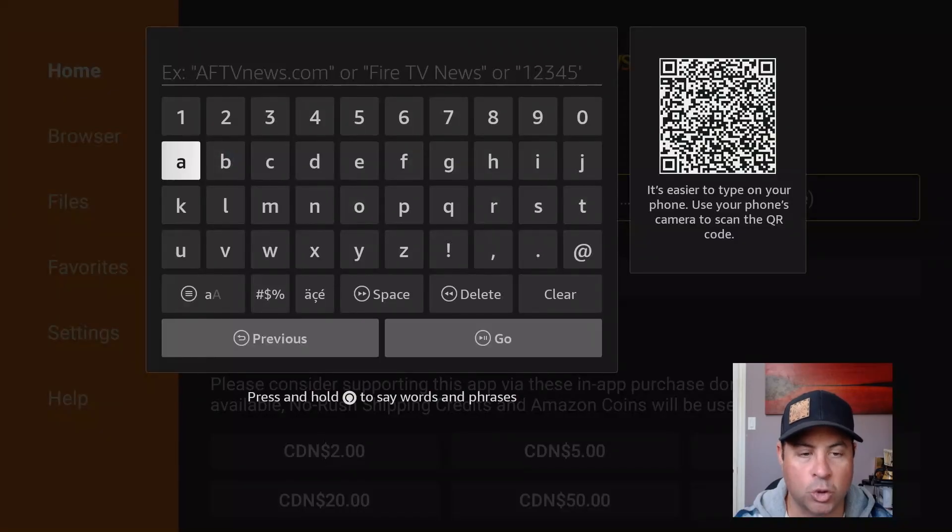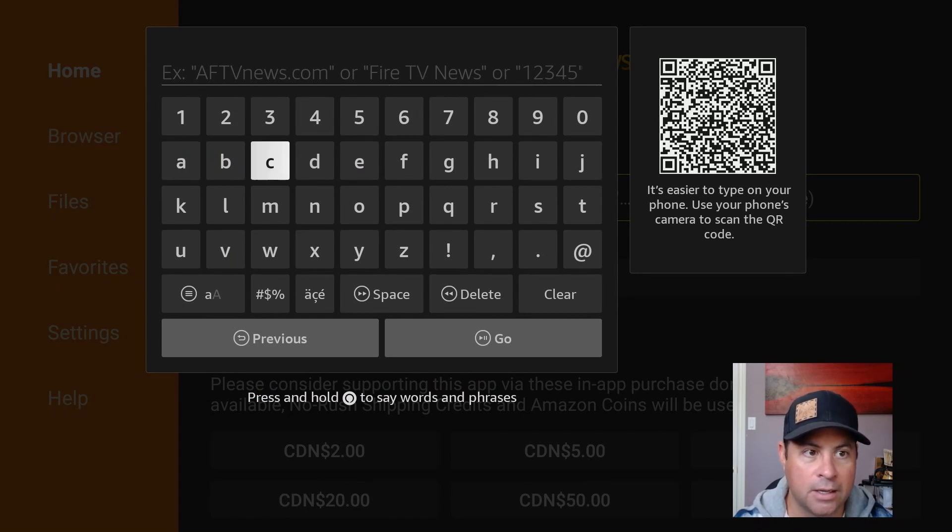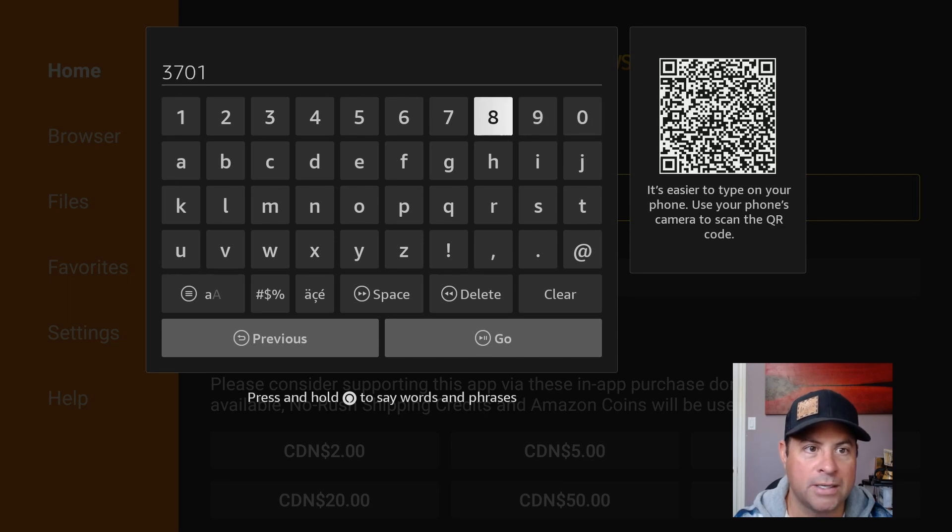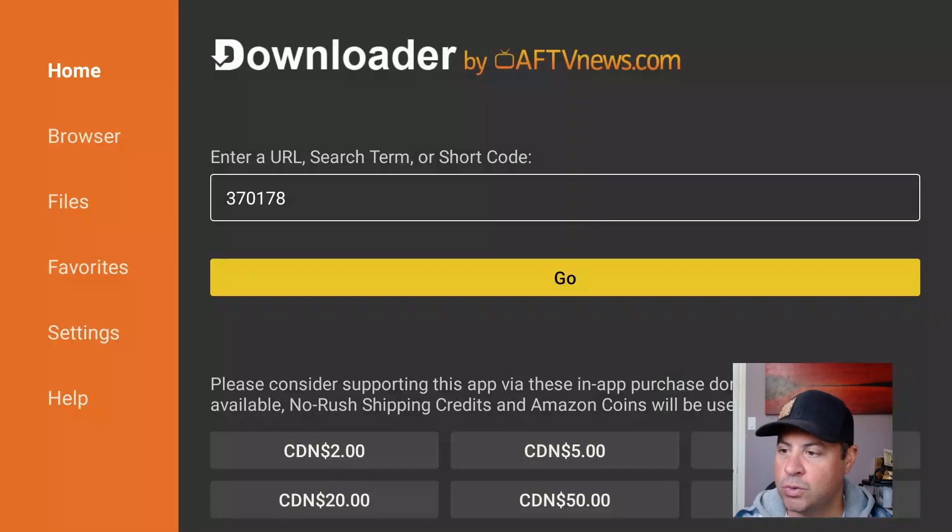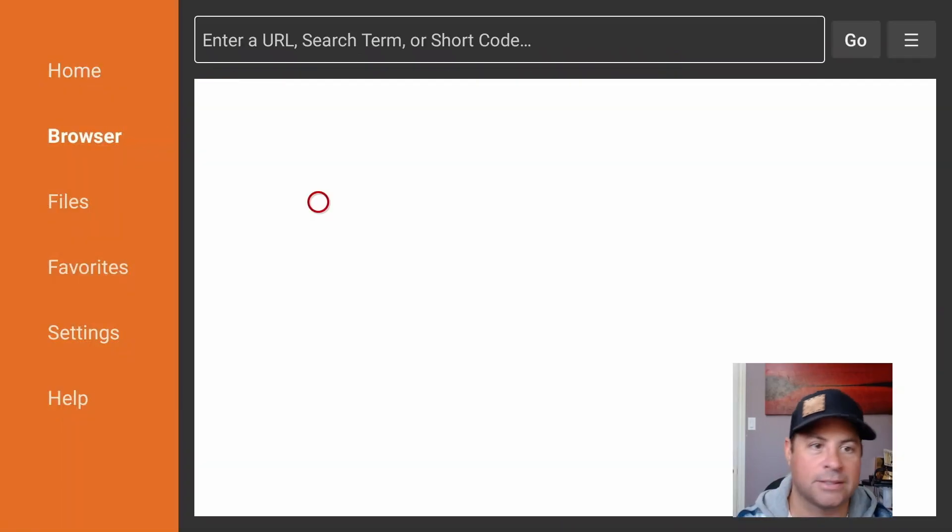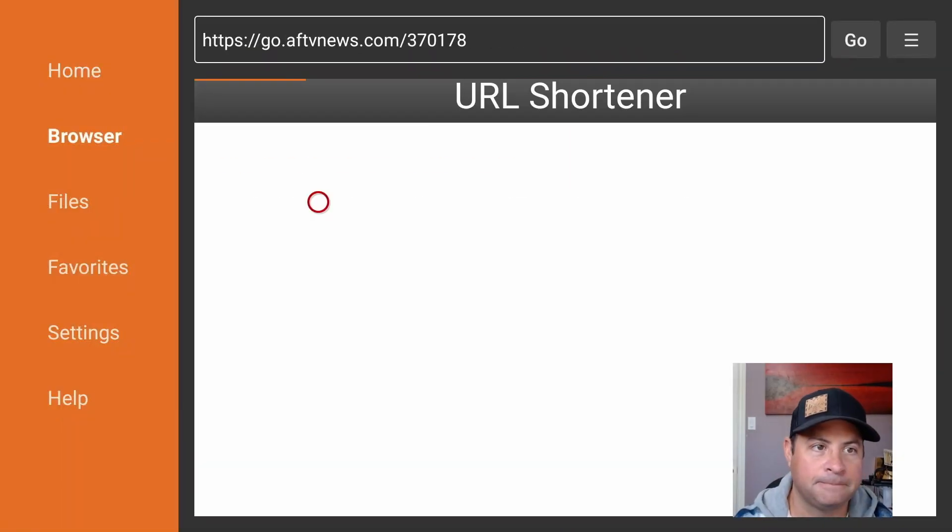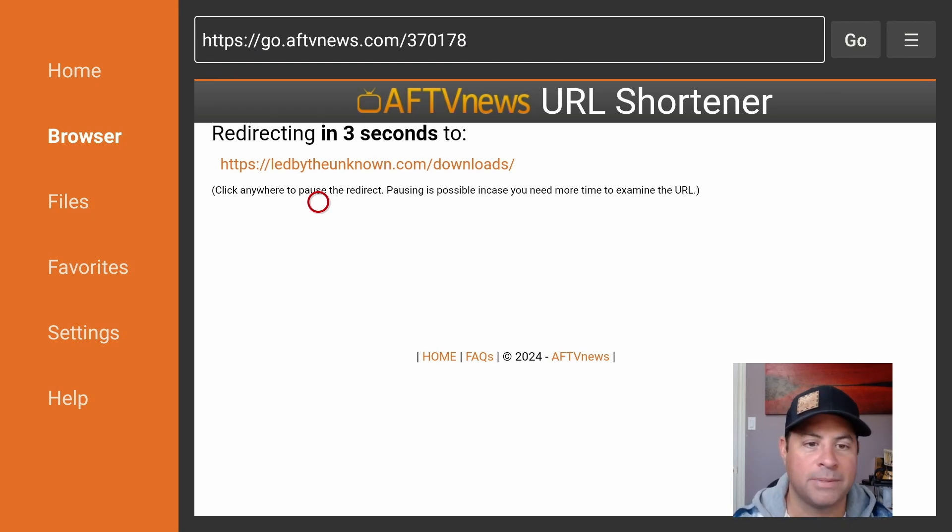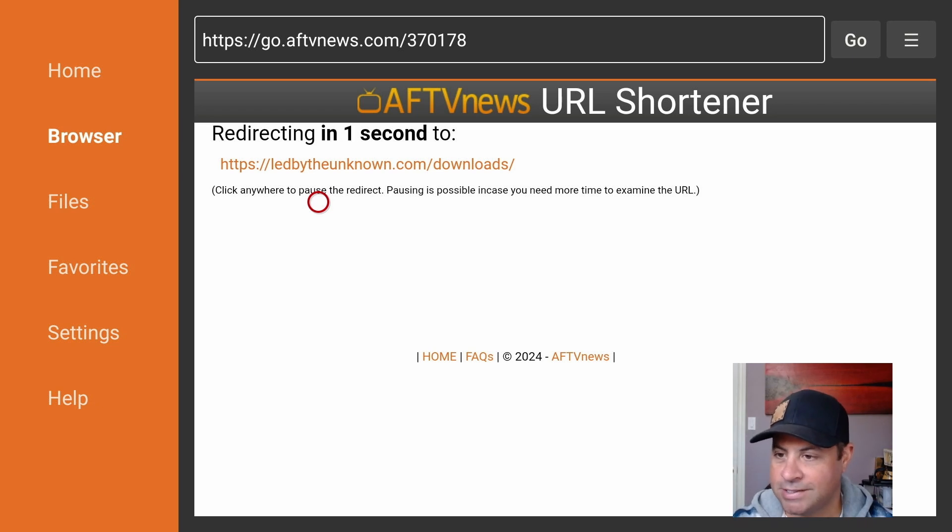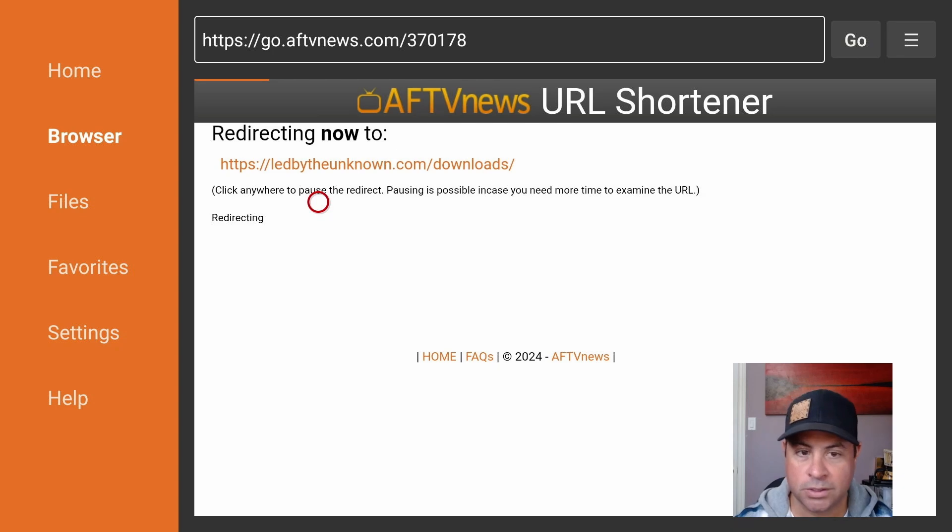have a short code for you: 370178. This will link us to the Led By The Unknown website to get these awesome applications. Once the five-second redirect is done to prevent it from happening again, once the page is loaded,